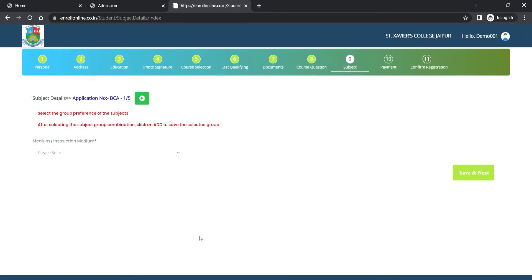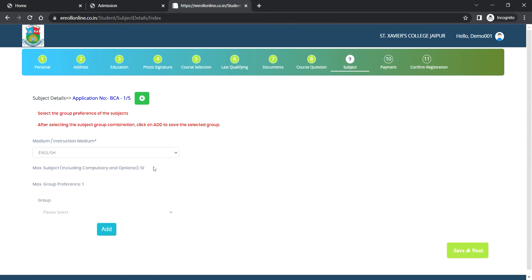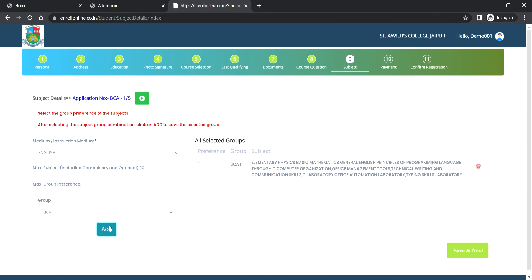Then fill medium of instruction, that is English only. Then click on all the subjects, then click on add. Then click on save and next.